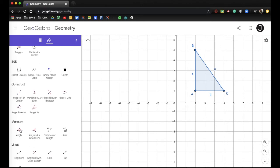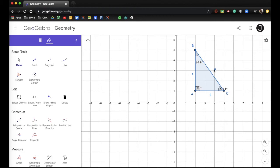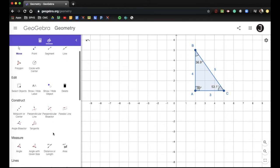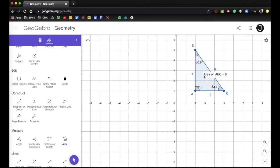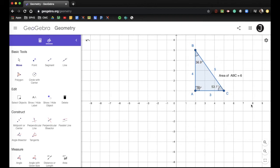The next thing I want to do is measure each angle. Angle A is 90 degrees, angle B is 36.9, and angle C is 53.1. I'm going to move these angle measures inside the triangle. The last thing I want to do as far as measuring goes is measure the area — it tells me that the area of triangle ABC is equal to 6. Make sure you have those items in there for this triangle.